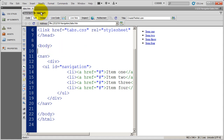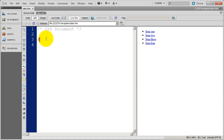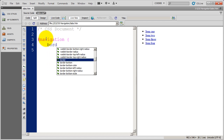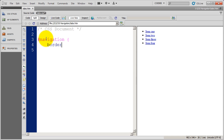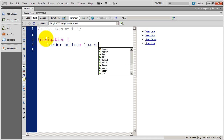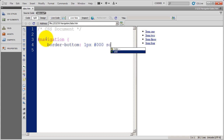Now let's go into the CSS file attached to this document and begin by formatting the div navigation. I want this navigation to have a bottom border on it, so I'll do border-bottom — I forgot my opening curly bracket there. Now I'll do border-bottom and make it a one pixel solid black border, being consistent with the color.